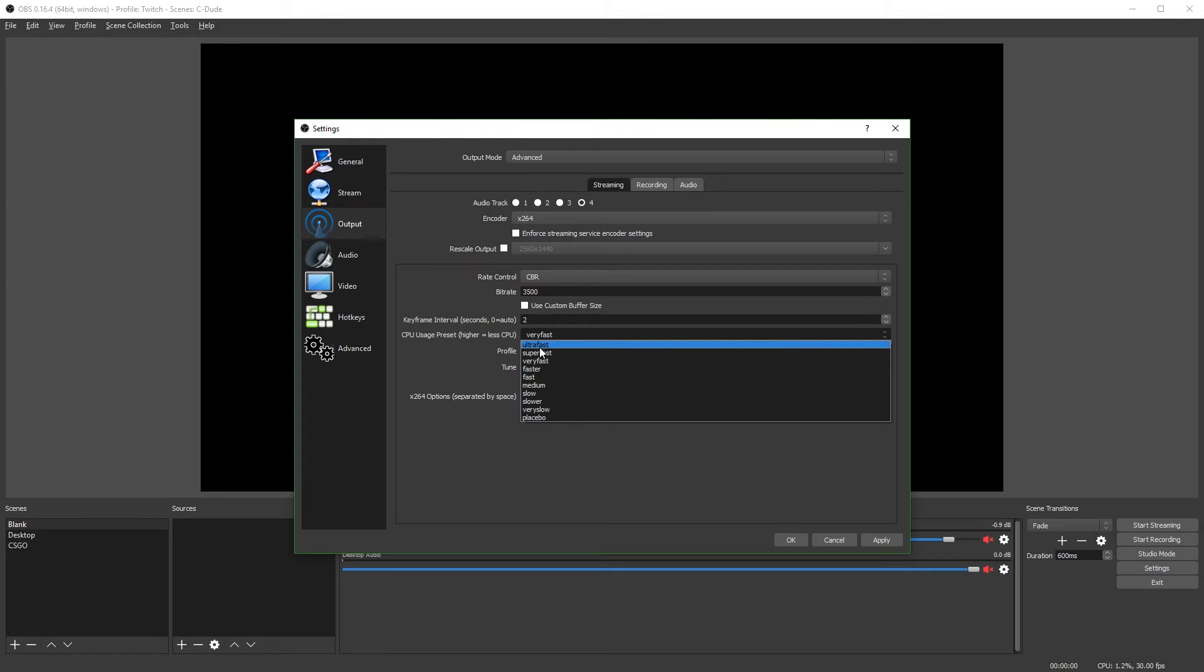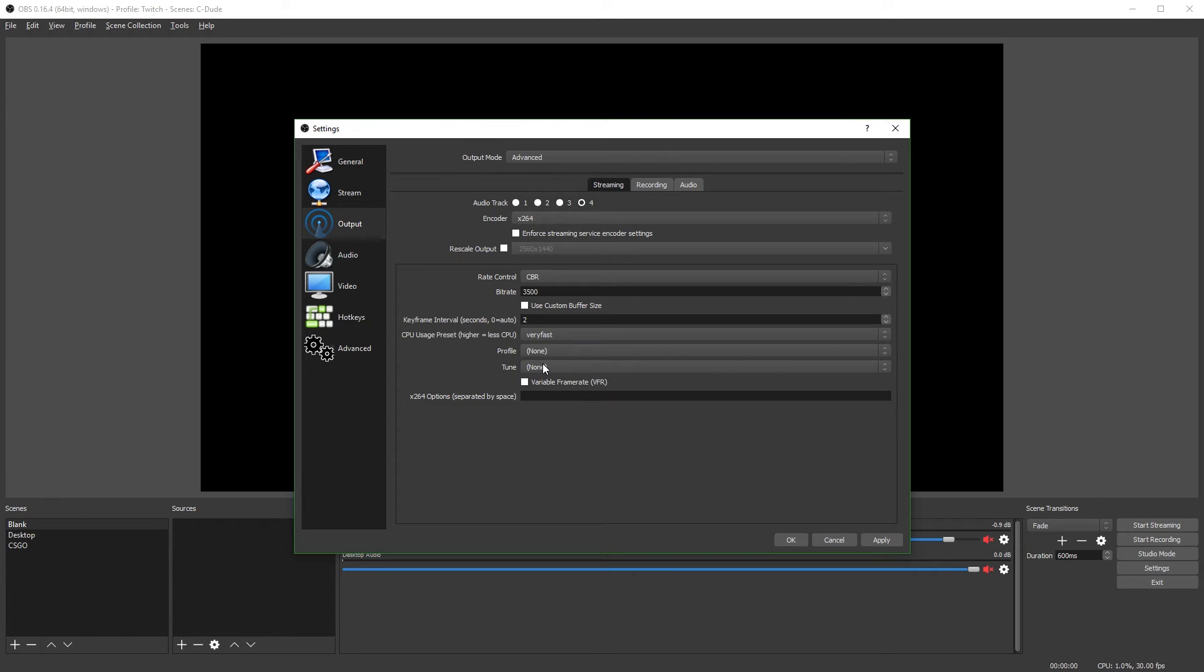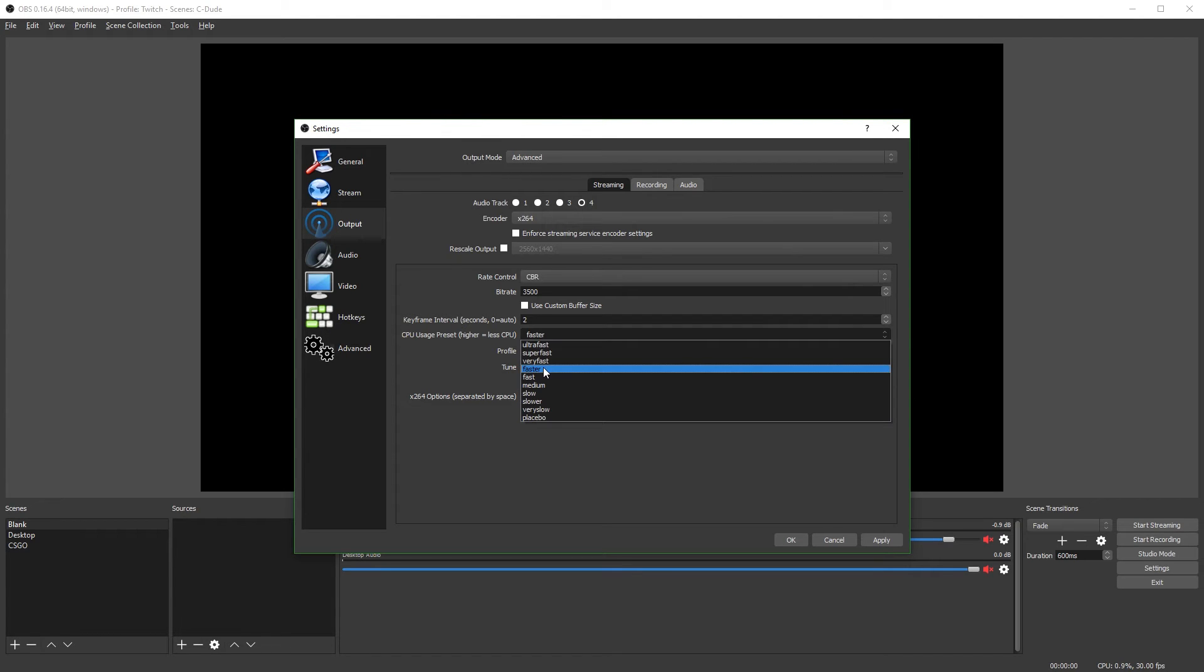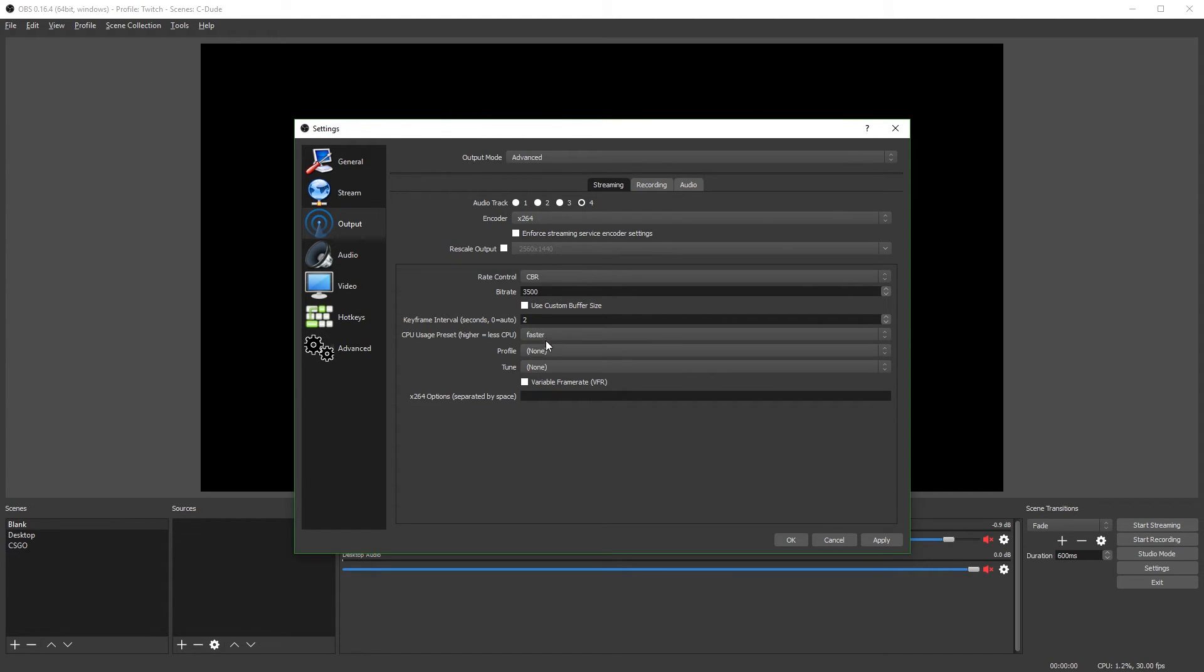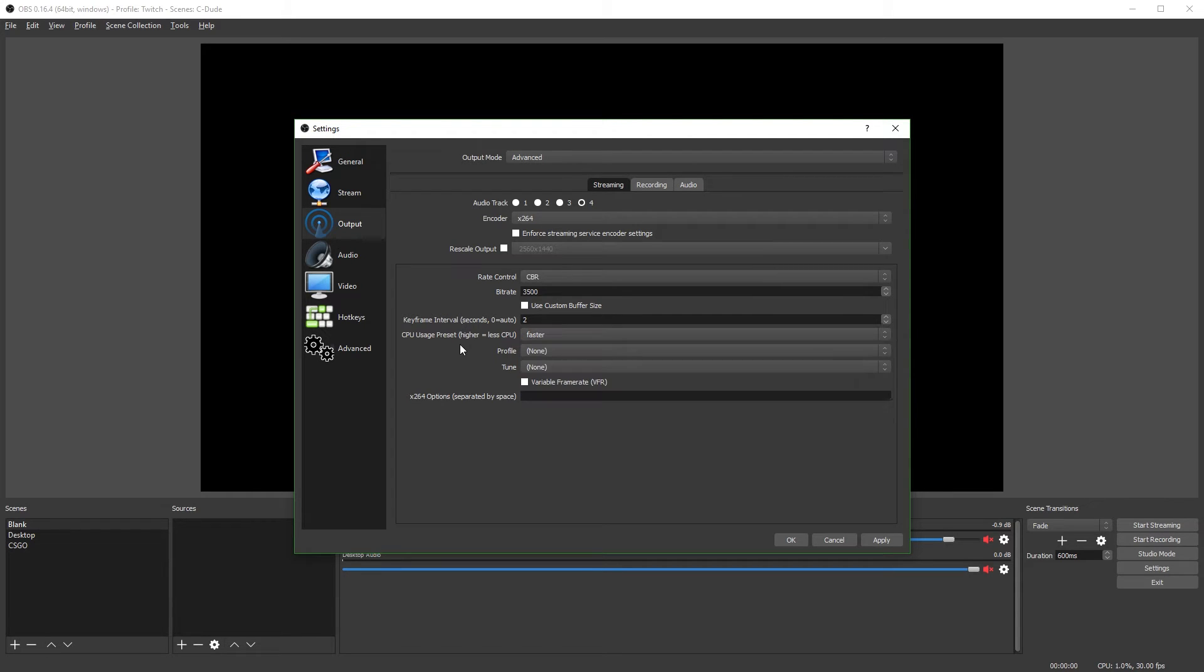I wouldn't recommend going with ultra fast because the quality is awful. And I really wouldn't recommend going any lower than like medium. But for most people with a pretty standard processor, I just recommend going with very fast. I'm going to put my preset on faster because I do have a pretty good CPU. But for most people, I just recommend leaving it on very fast.